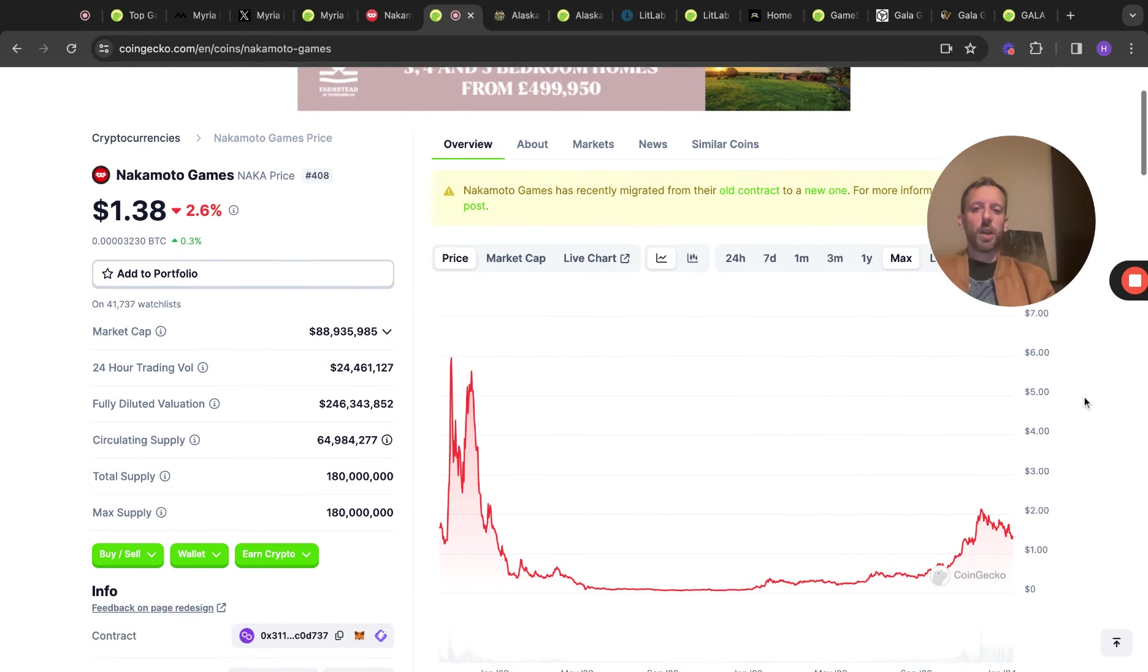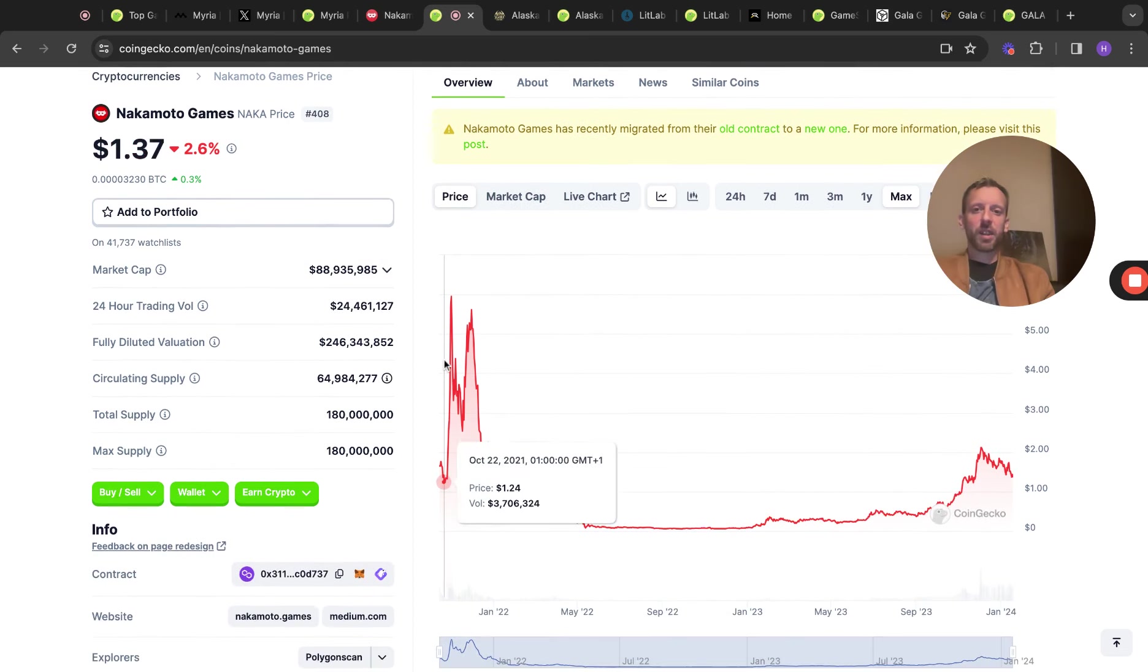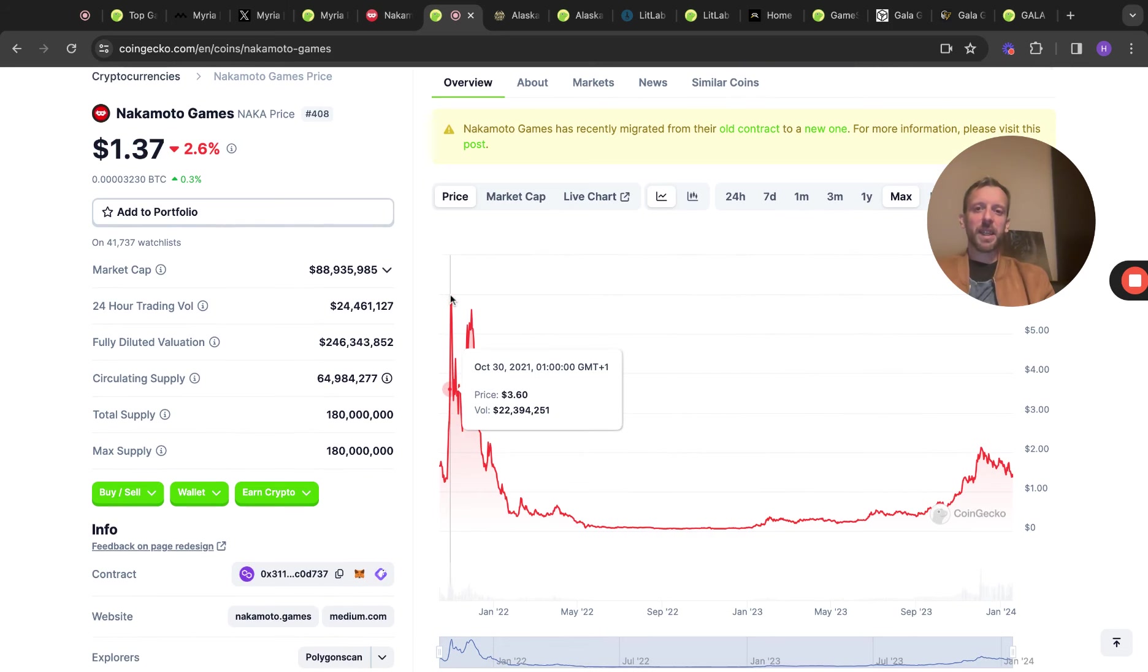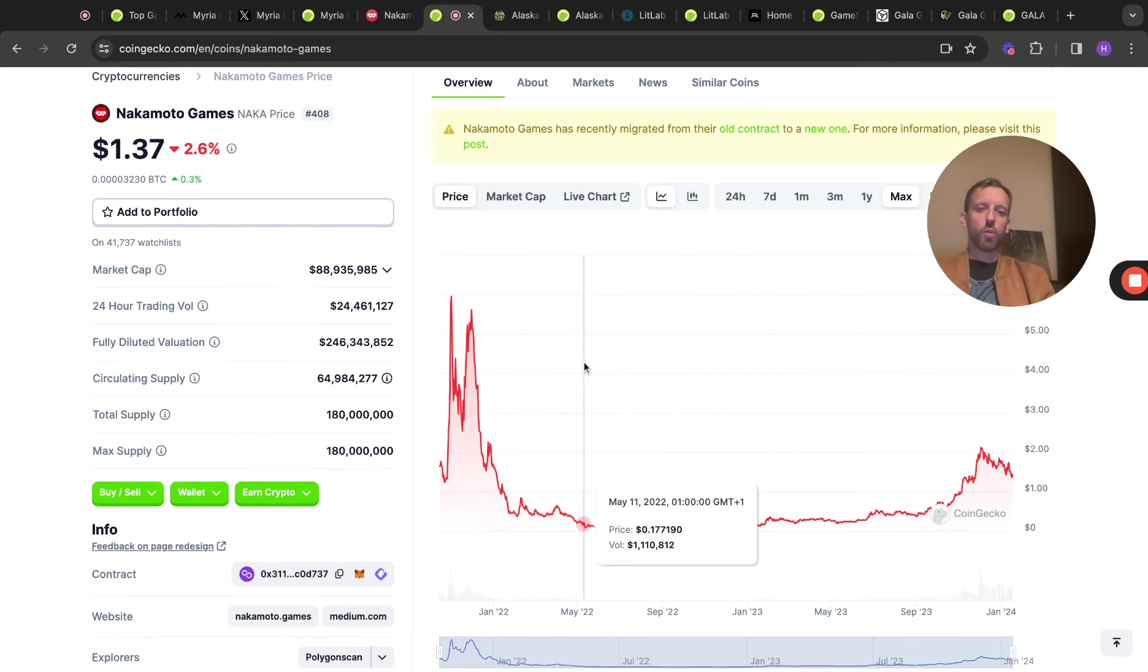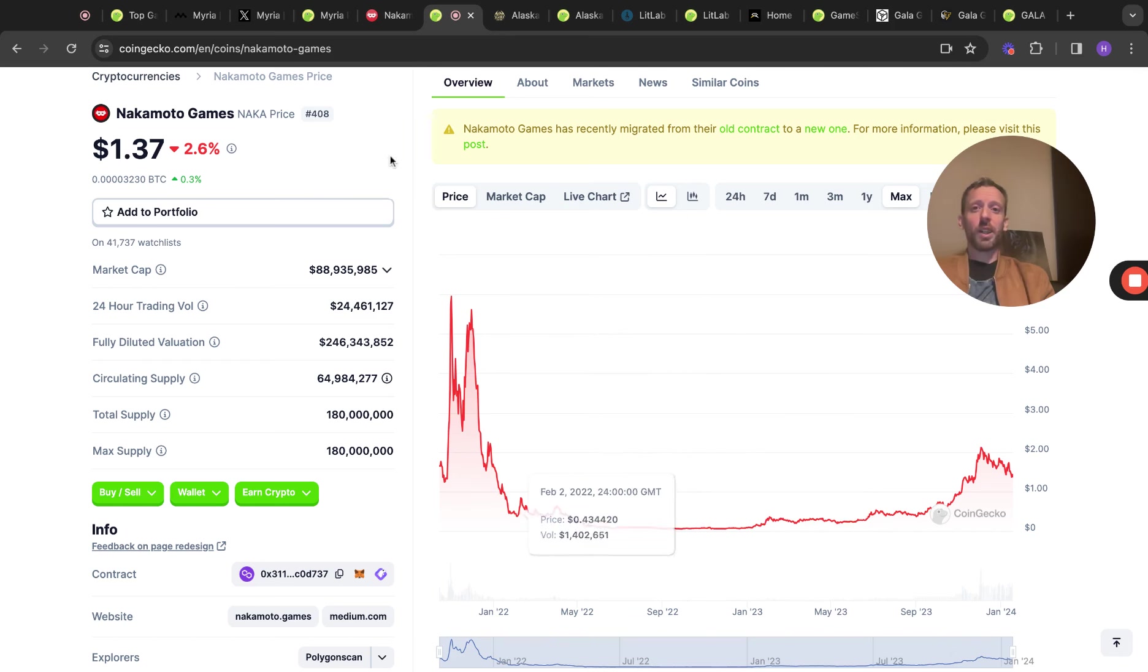As you can see, the token, the chart doesn't look absolutely fantastic, but it is kind of making a bit of a comeback now. The 2021 bull run, when this finally kind of hit its peak from release was huge. There was a lot of money to be made in that and it did print a lot of people a lot of money.